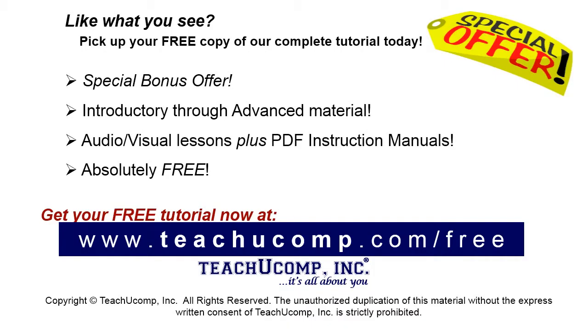Like what you see? Pick up your free copy of the complete tutorial at www.teachucomp.com/free.